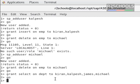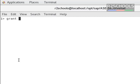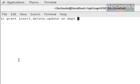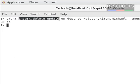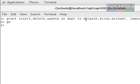The same way, we can grant multiple permissions to multiple users: grant select, insert, delete, and update on dpt table to Kulpesh, Kiran, Michael, and James. So what we have done in this syntax is we have granted these three permissions to these users. We can verify the permissions on this table by running the command sp_helpprotect and the table name.